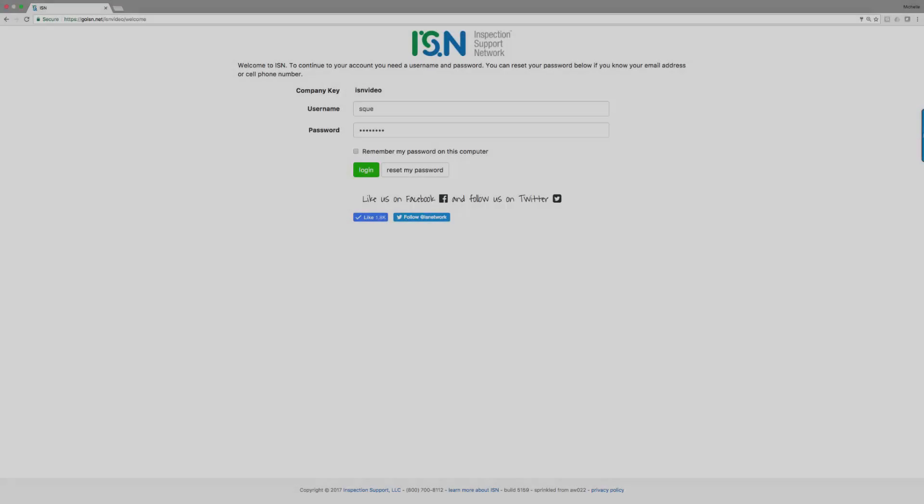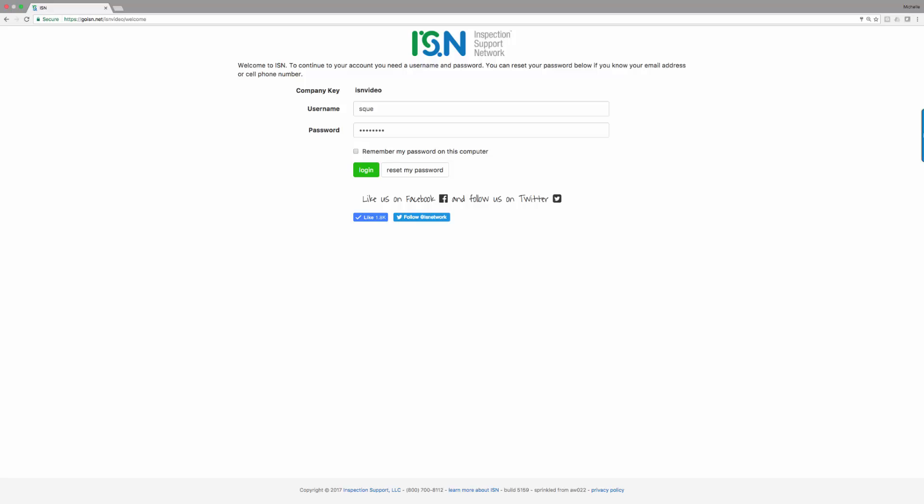Hello and thank you for joining us for this short tutorial on how to set up radon monitoring and scheduling within your Inspection Support Network.